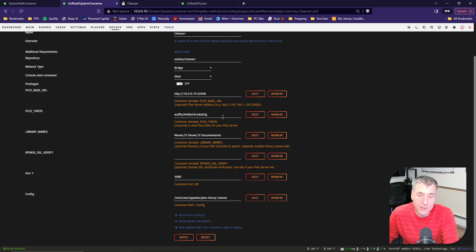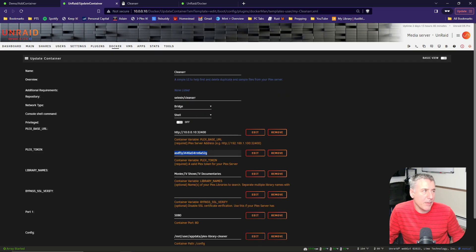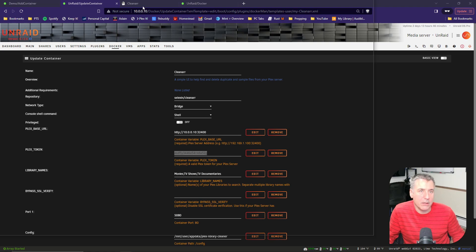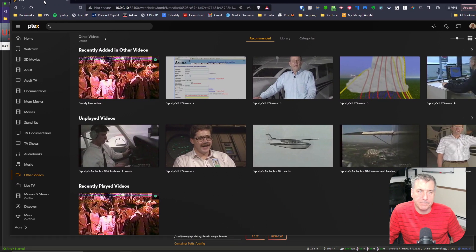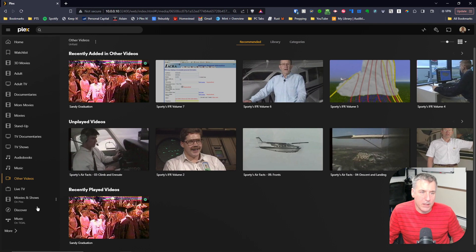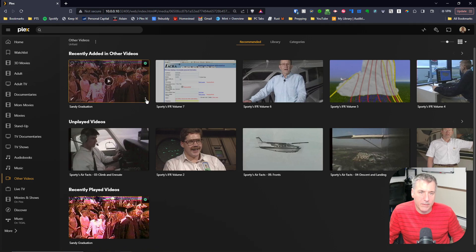The Plex token, that was a challenge trying to find out where that was actually located, so let me save you some hassle and show you exactly how to get to it. To find that, you go into any library that you want, and once in there, you click on a video.